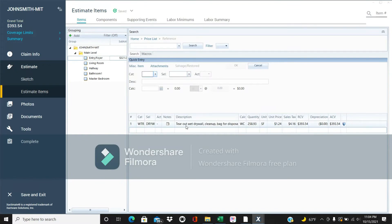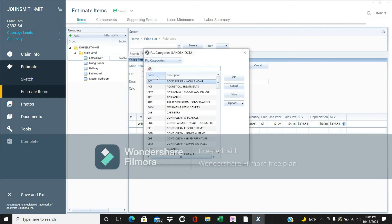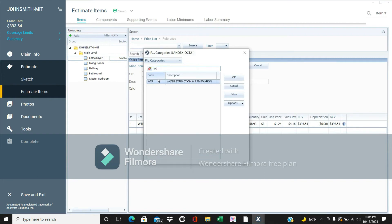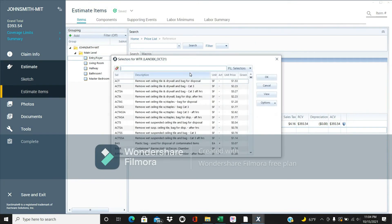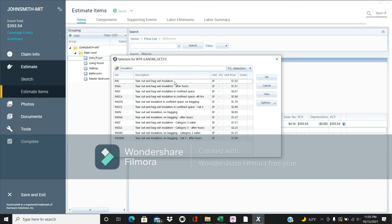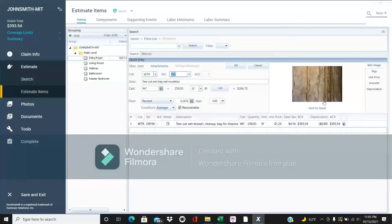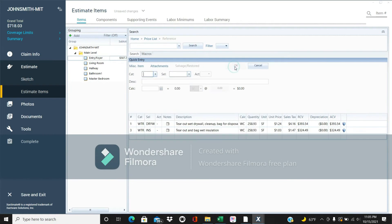Let's say we're tearing out the drywall. What else do we need to tear out? The insulation — you don't want any wet insulation in there. So we're going to pull out the wet insulation: 'Tear out and bag wet insulation.' If it says 'in confined spaces,' that would be like the attic — make sure to click that one because it adds about a dollar extra per square foot.